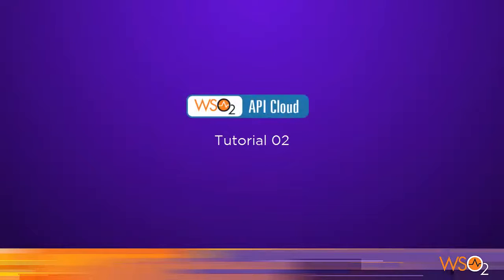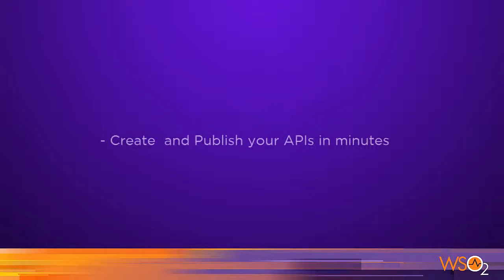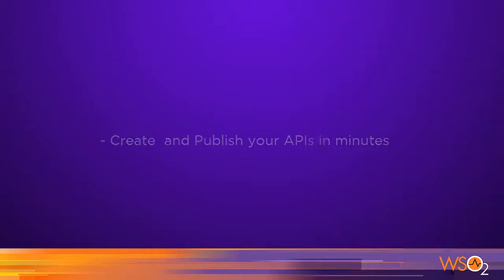Hello and welcome to the second tutorial on WSO2 API Cloud, the fastest way to publish your APIs on the Internet.